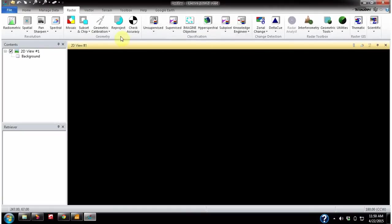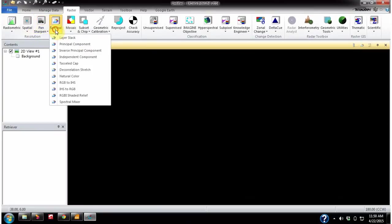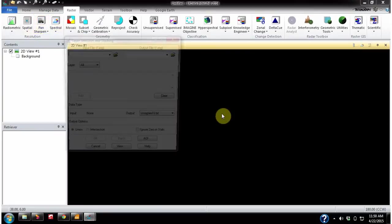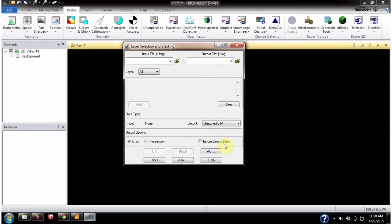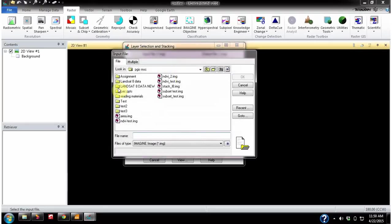Now we are going to perform the layer stack. To perform layer stacking we have to go to Raster > Spectral > Layer Stack. You get a dialog box like this — you have to give the input files or the input bands, so click here.